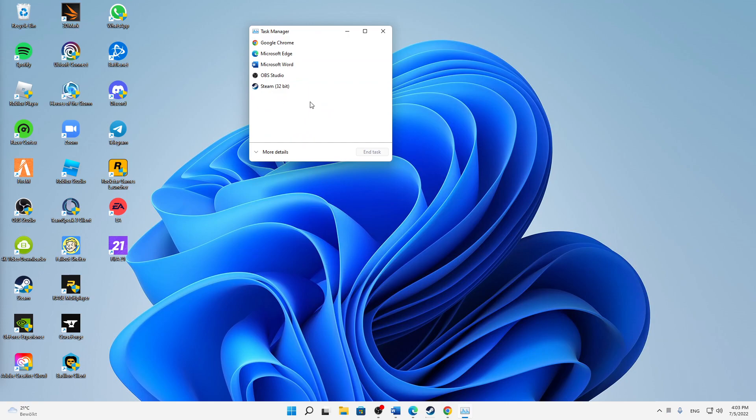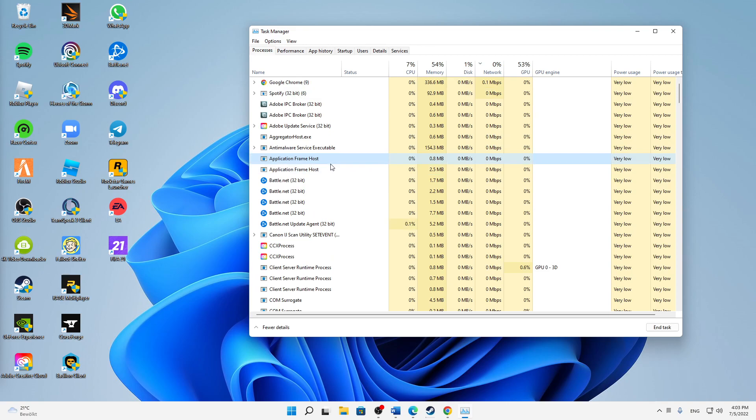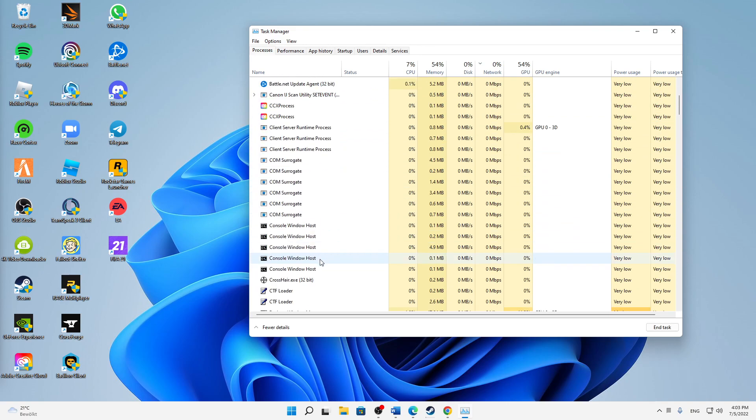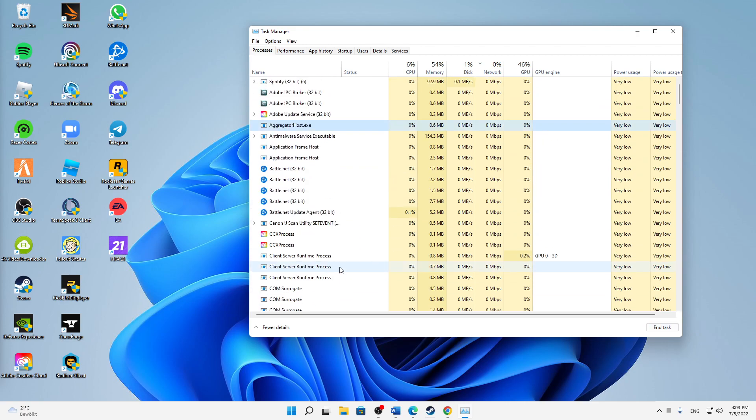First of all in the less details section, just end Origin, and then in the more details, again look for anything related to FIFA or to Origin and just end it. Because otherwise we aren't able to do the following things.